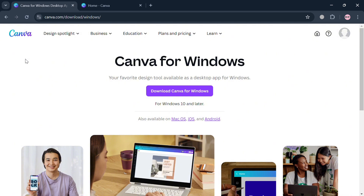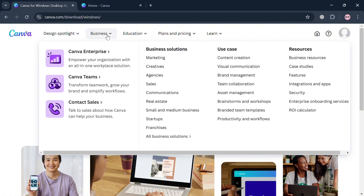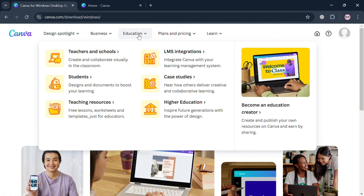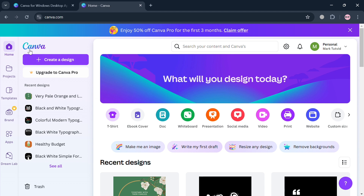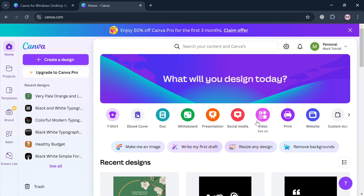If you don't know what Canva is, it is a versatile online graphic design platform that caters to users of all skill levels, enabling them to create visually appealing content for personal and professional use. Canva offers a user-friendly interface that simplifies the design process, allowing even those without prior design experience to produce high-quality graphics quickly.